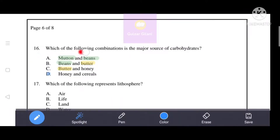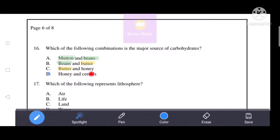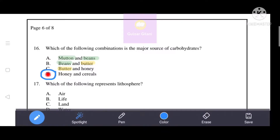Which of the following combinations is the major source of carbohydrates? Mutton and beans are major sources of protein. Butter is a major source of lipids. Honey and cereals are major sources of carbohydrates. That's why option D, honey and cereals, is the correct answer.